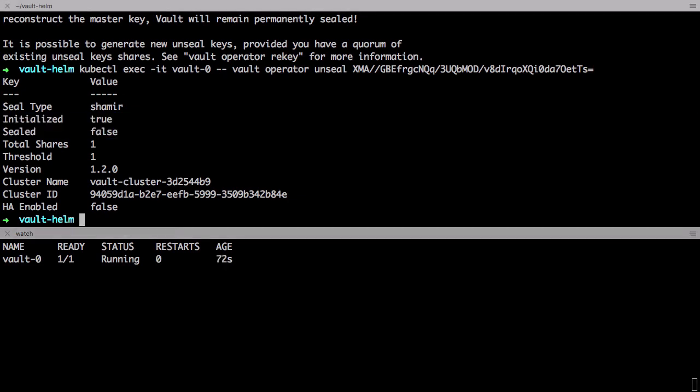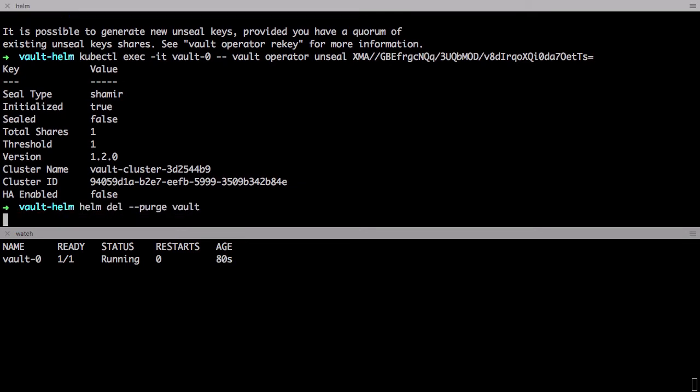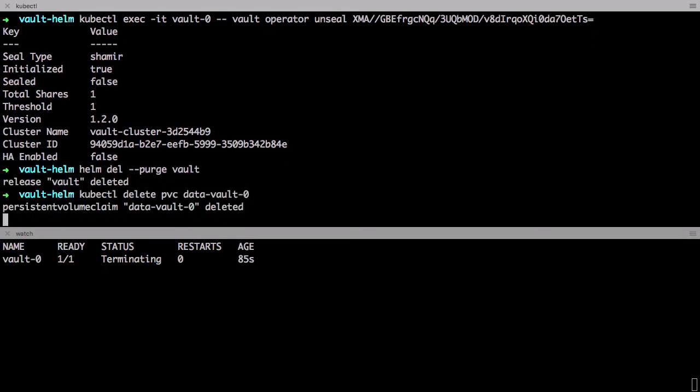However, there's still a problem here. This isn't a highly available service since it's backed by just a single pod. And if there are any interruptions you'll experience downtime.